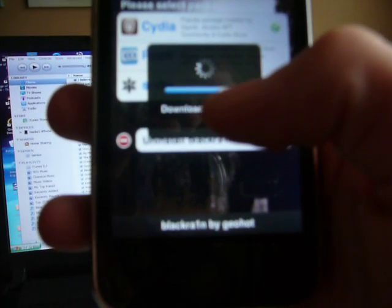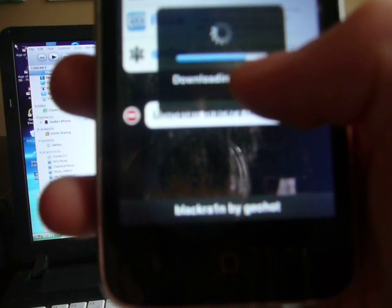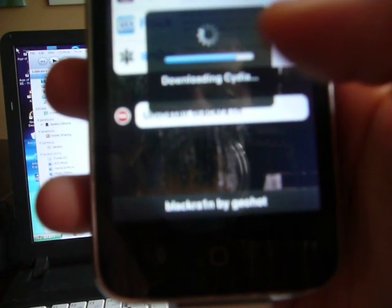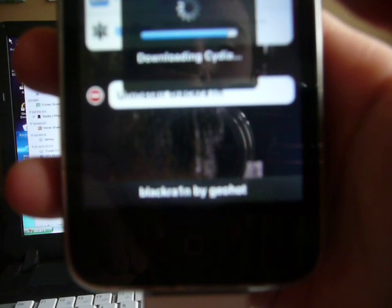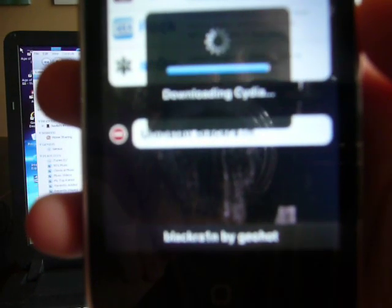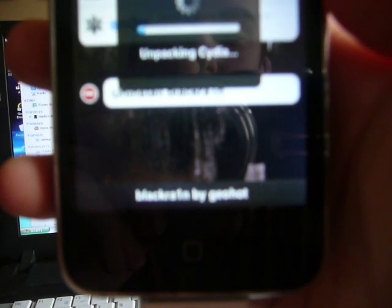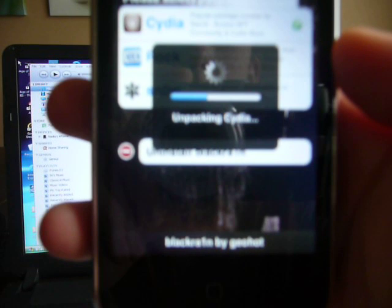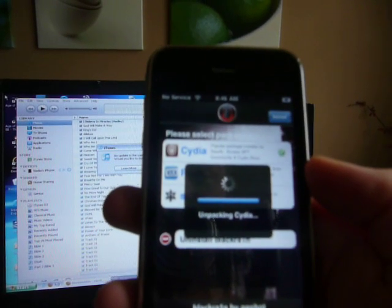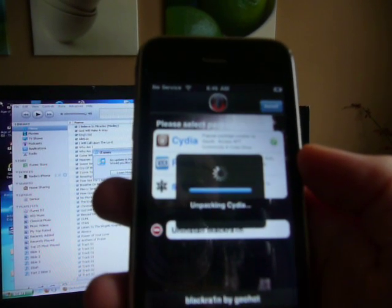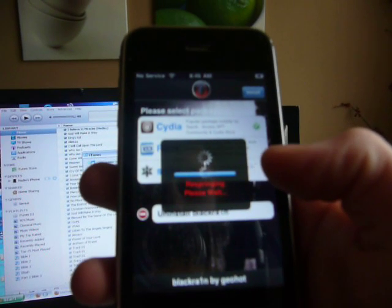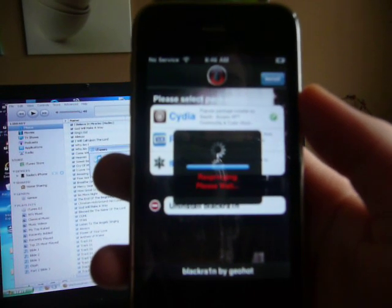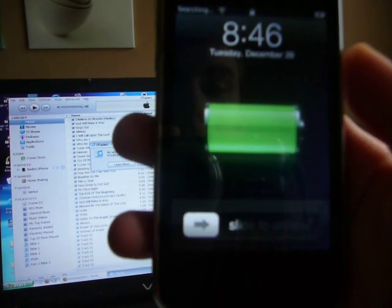Okay, it's almost done. Okay, unpacking Cydia. This is the fastest jailbreak there is out there. Okay, requiring respring. It's gonna respring your iPod or iPhone. This will work on the new iPod 3G.